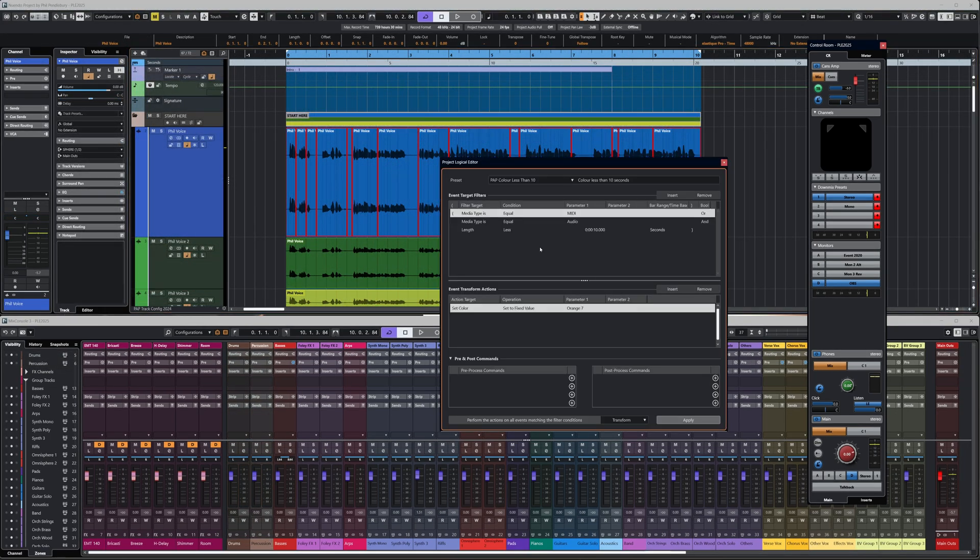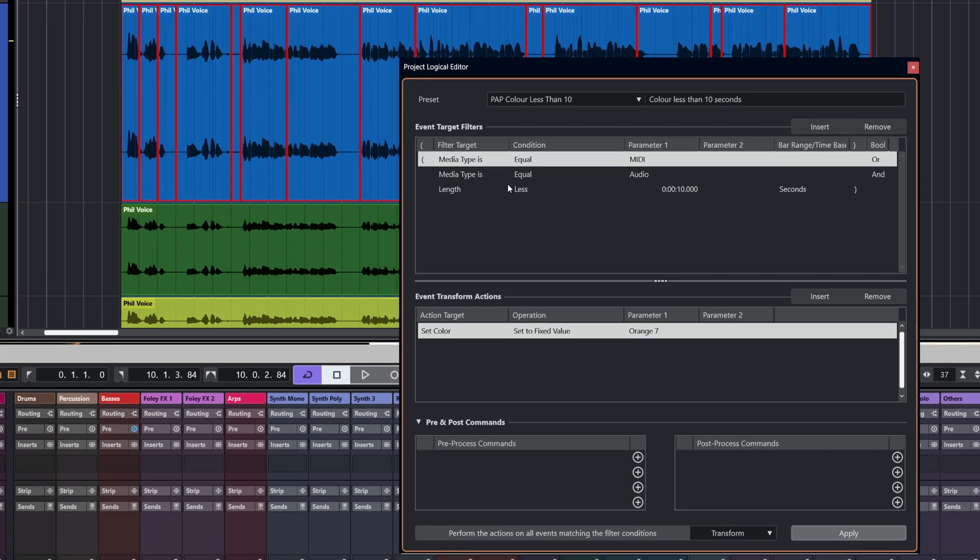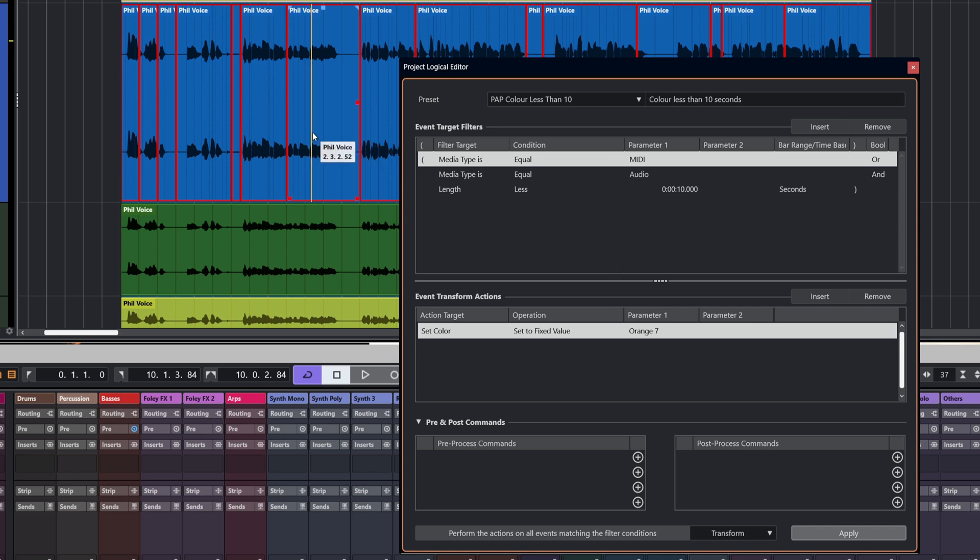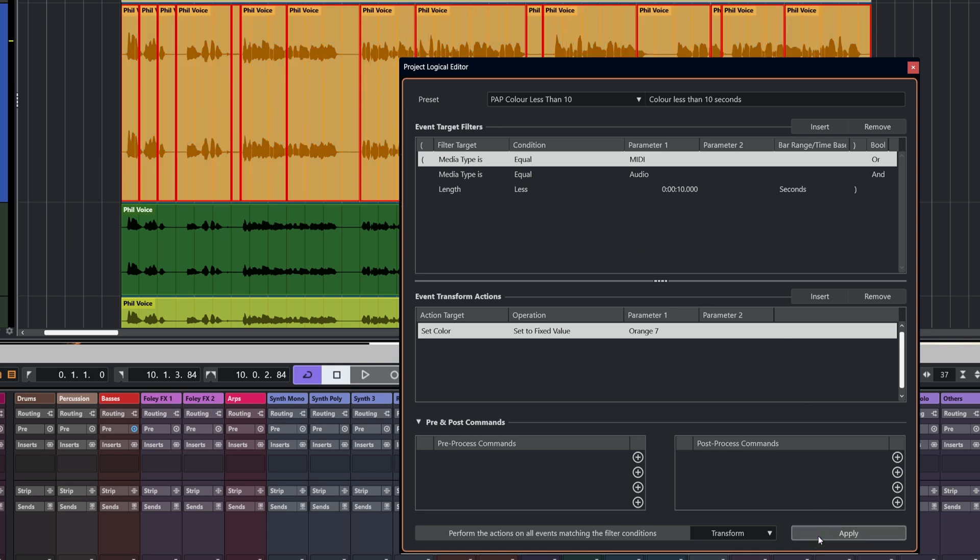For this one, I'm going to show you one of my own presets. What we've got here is another little setup, but we've got an or and an and here. Media type is equal to MIDI or media type is equal to audio, and the length is less than 10 seconds. We want to set the color to a fixed value of orange and we're going to transform. Why did I make this? Because sometimes small parts didn't stand out. So what I wanted to do was make sure that anything less than 10 seconds got a nice bright color.